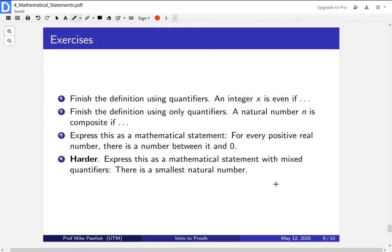Here are some exercises to understand these concepts better. First: finish the definition using quantifiers — an integer x is even if... Second: finish this definition using only quantifiers — a natural number n is composite if... Third: express this as a mathematical statement — for every positive real number, there is a number between it and zero. Fourth, a harder one: express the following as a mathematical statement with mixed quantifiers — there is a smallest natural number. The goal is to express the idea of a smallest number so that you could also express there is no smallest number in the reals.